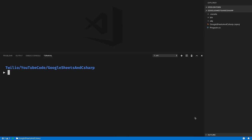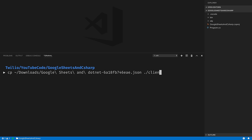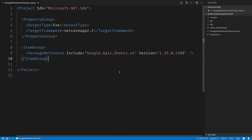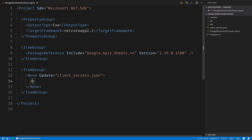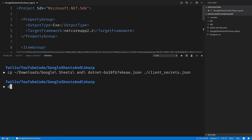I just remembered we forgot to copy that file over, so I'm going to open the integrated console here and copy that JSON file into our project directory as client-secrets.json. Next, I'll open up the csproj file and add an item group here that'll copy over our client-secrets.json file so that our application has access to it at runtime. I'll give that a save, and I'll run .NET Run just to make sure everything's working. It's a Hello World template, and it says Hello World, so we're good to go.